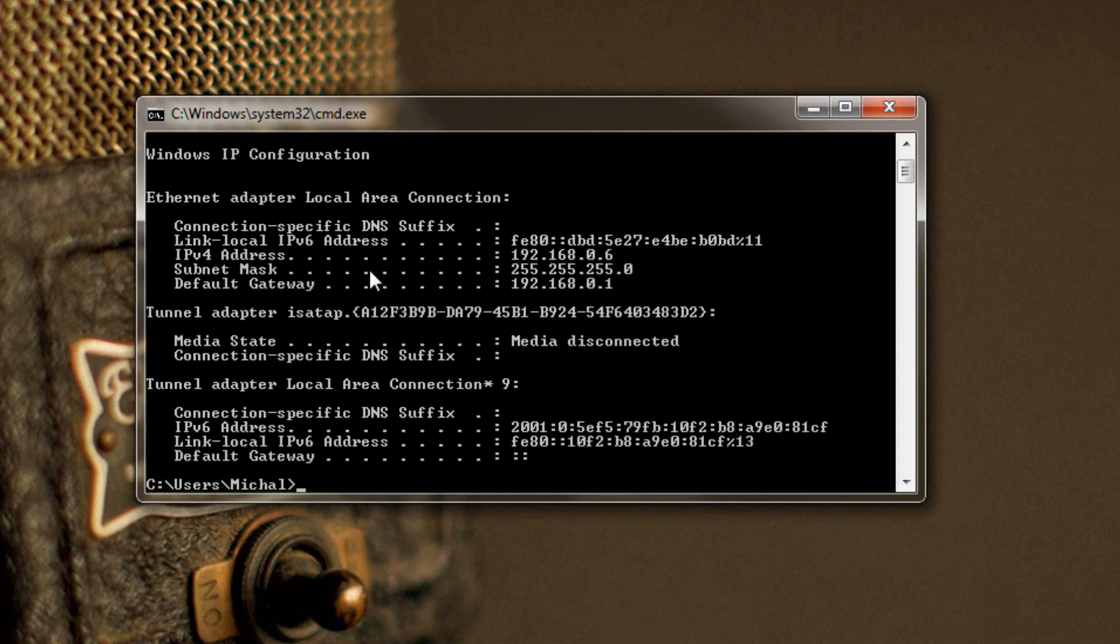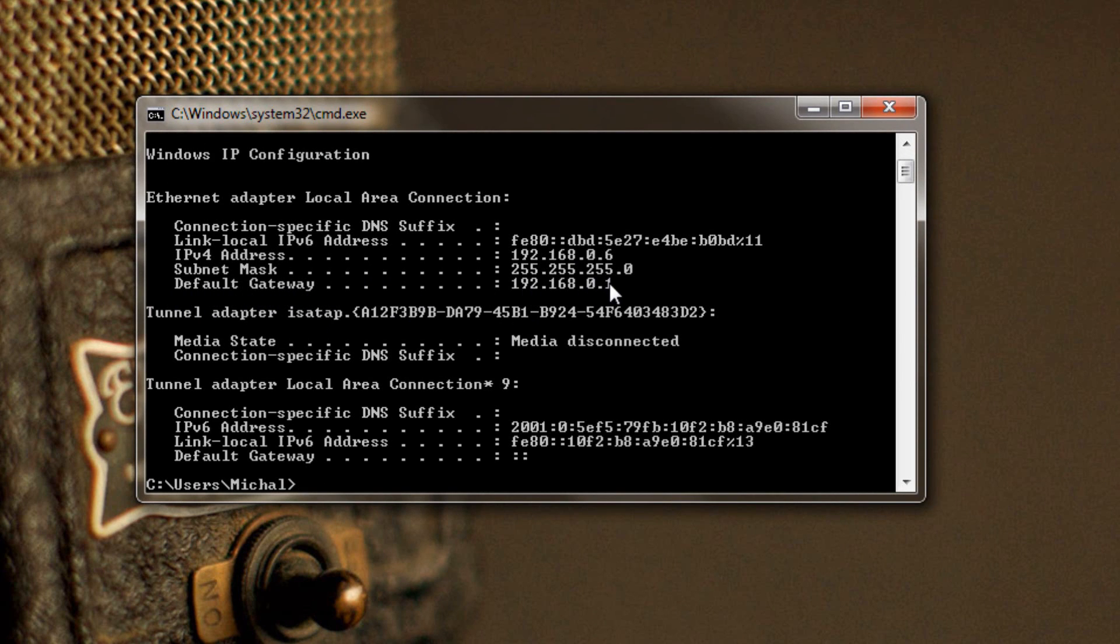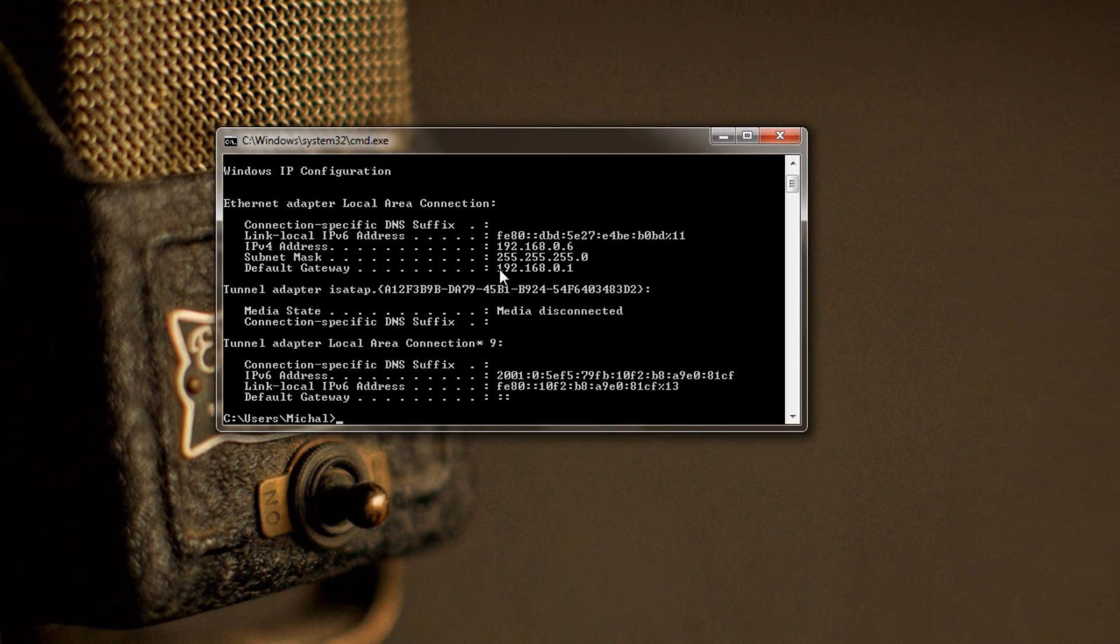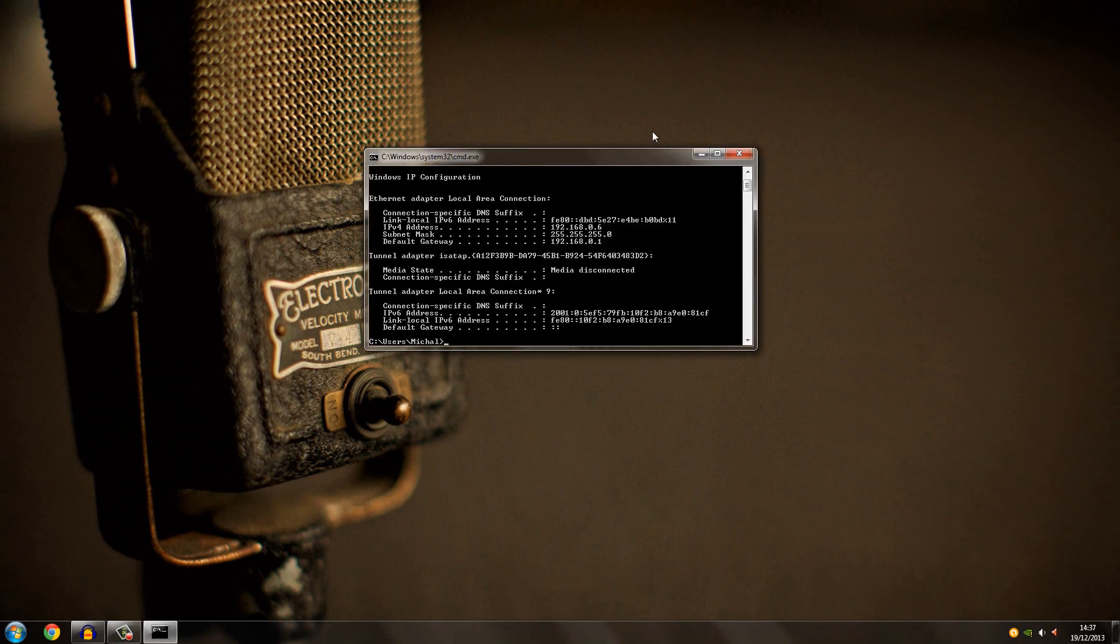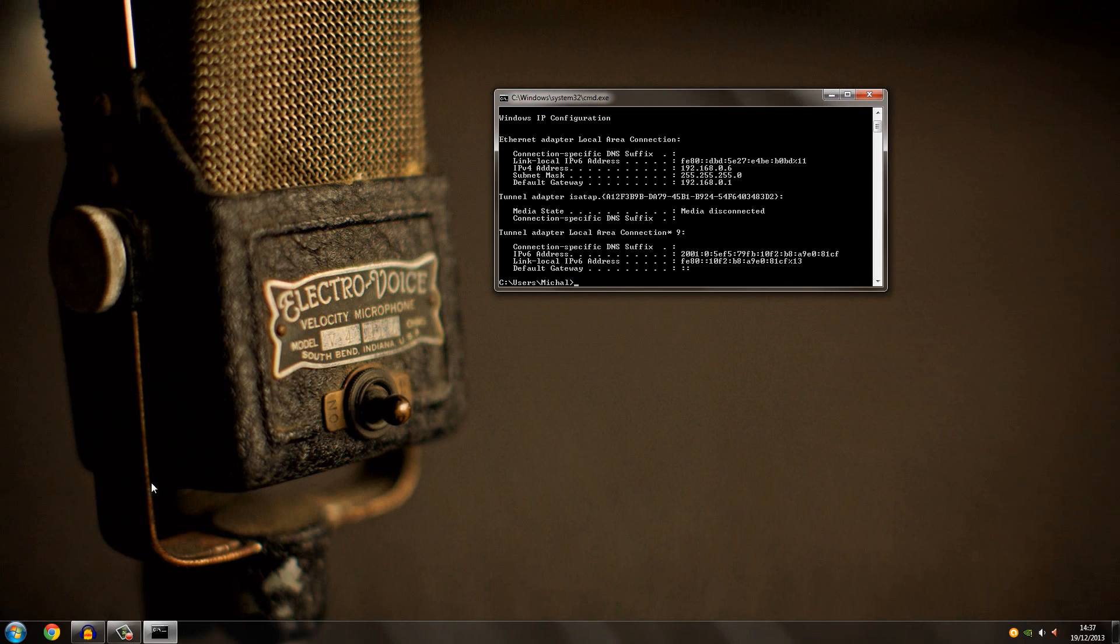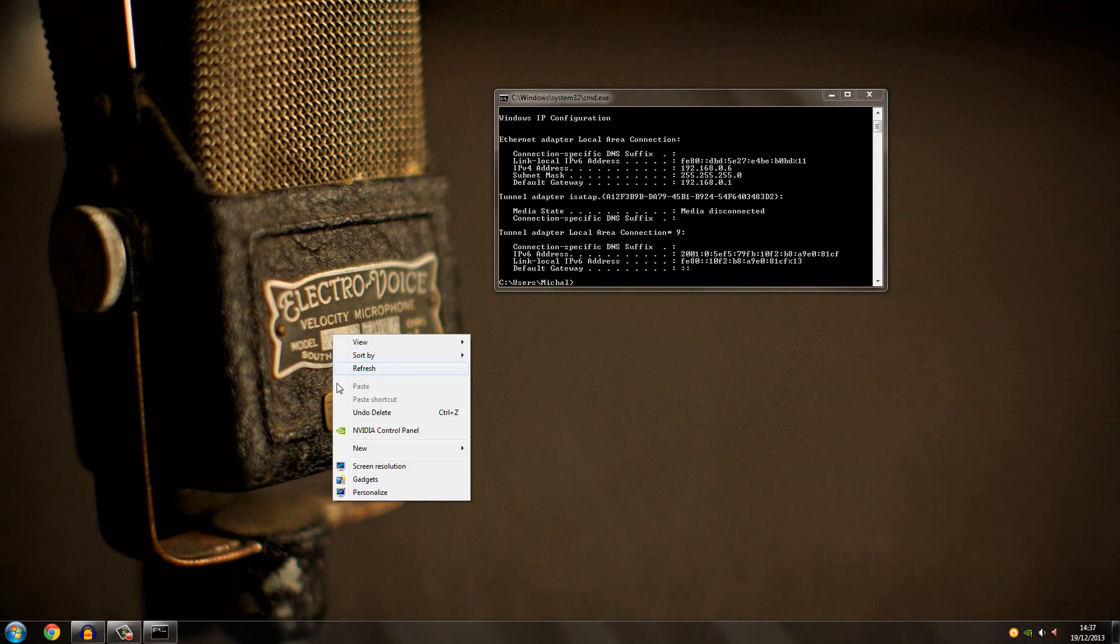And then here where it says default gateway, that's the IP you need to look up. It's best to just leave the window open.